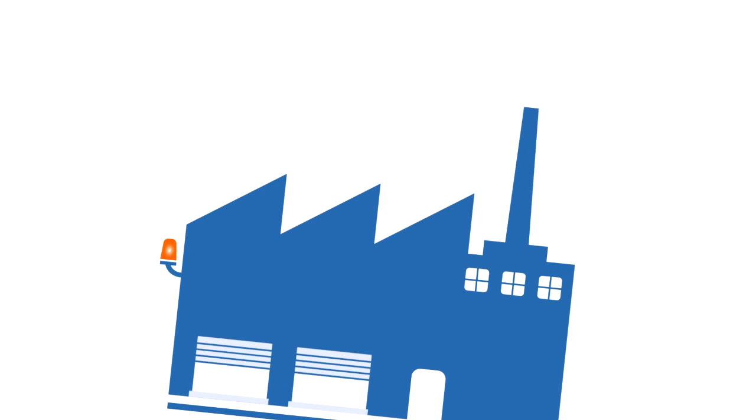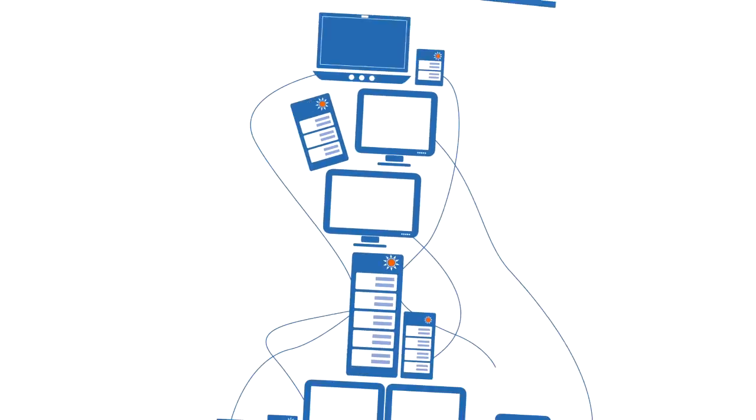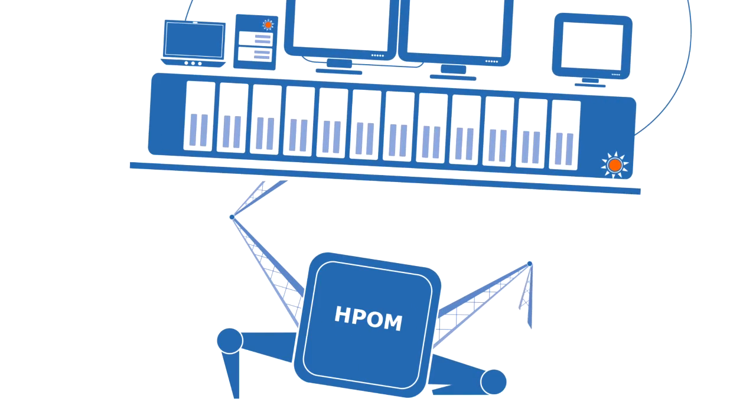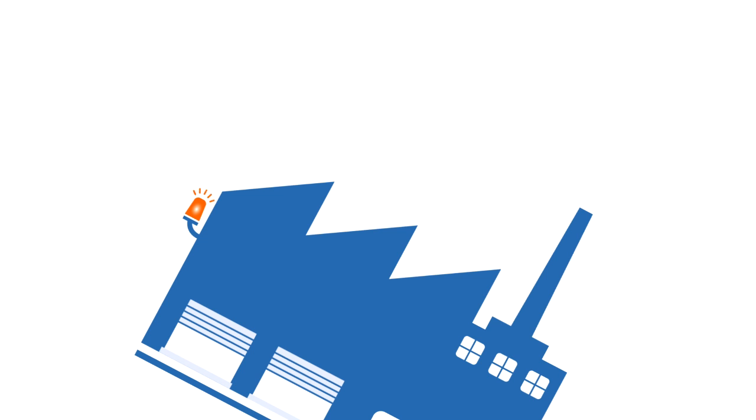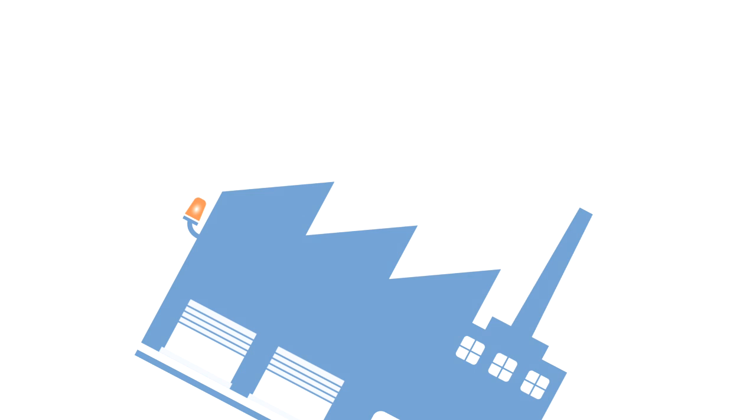But that's not enough. You need more than just HPOM to master your IT infrastructure. That's where we come in.